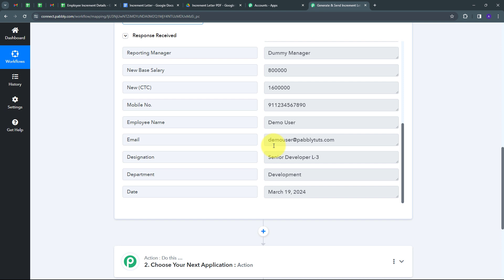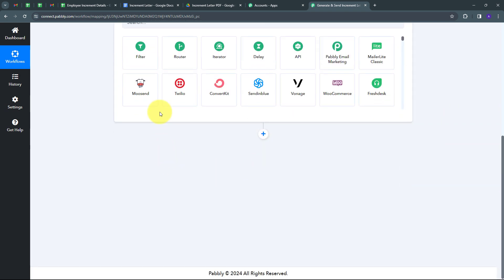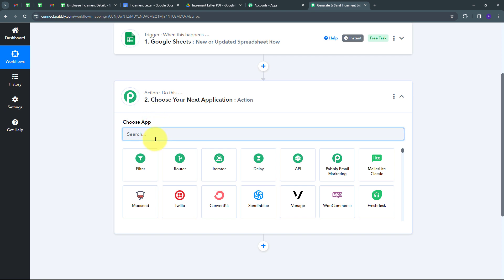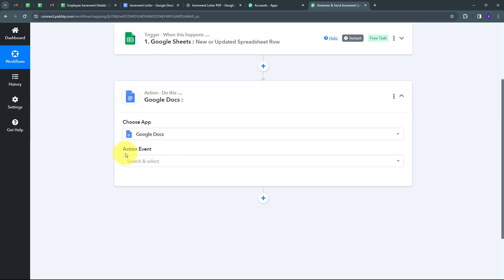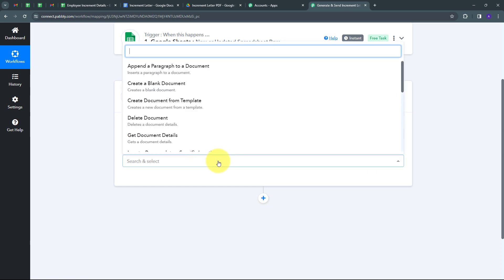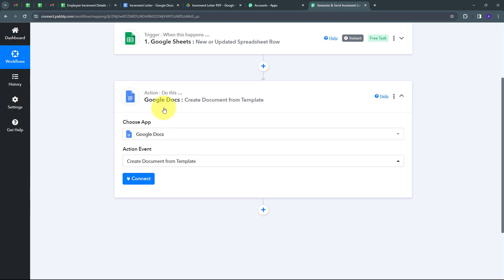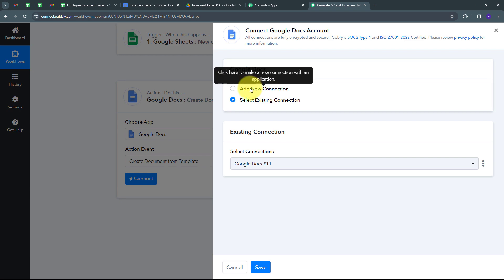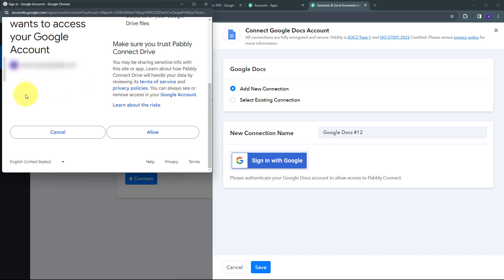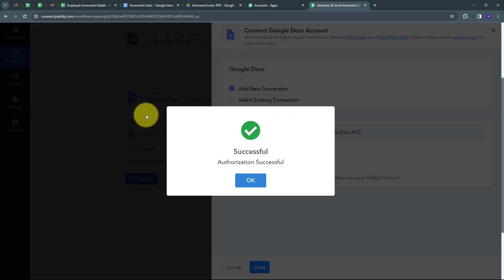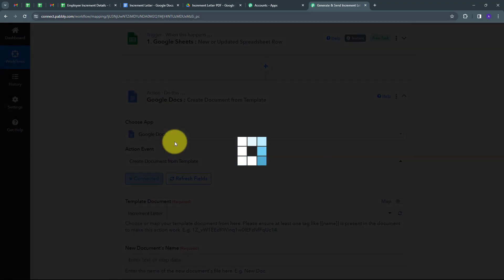Now that I have received all these employee details, I need to use them to create a new increment letter for this employee. For that, I have to set up my actions tab, and here I'm going to use Google Docs. I'll select Google Docs, set the action event to 'Create Document from Template,' and connect Google Docs with Pabbly Connect by clicking Connect, adding a new connection, and signing in with Google. I'll click Allow to give access, and my connection is successful.